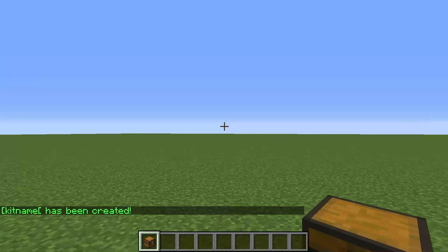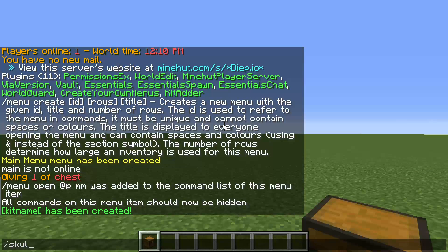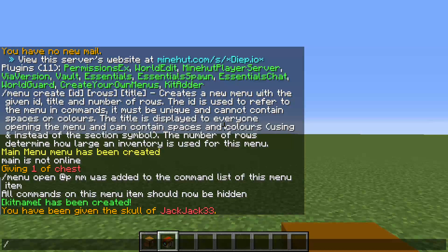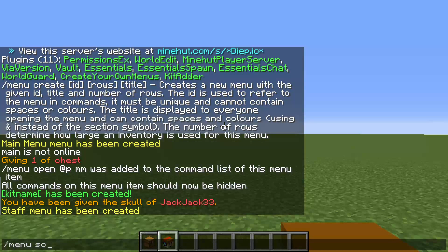So now to edit our main menu and have sub-menus. Let's say I wanted to get my skull and have it be like another staff menu inside of the menu. To do that, first let's create a new menu: menu, create, id — let's do `s` for staff — rows 5, and title `&e staff`. Now: menu, script, add, `/menu open @p staff`.